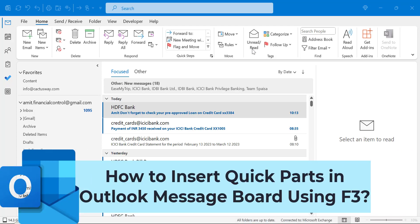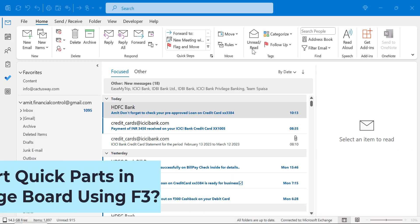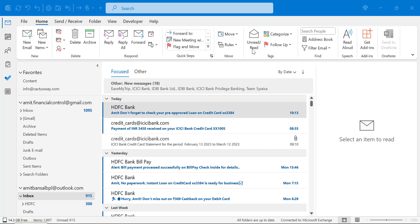Howdy howdy everyone. Today in this video you will learn how to insert quick parts in Outlook message board using F3.